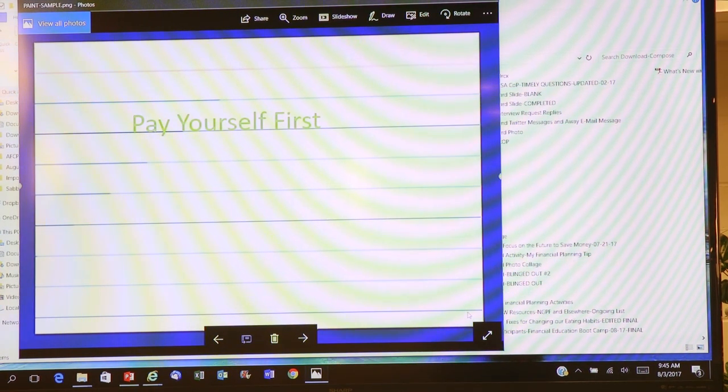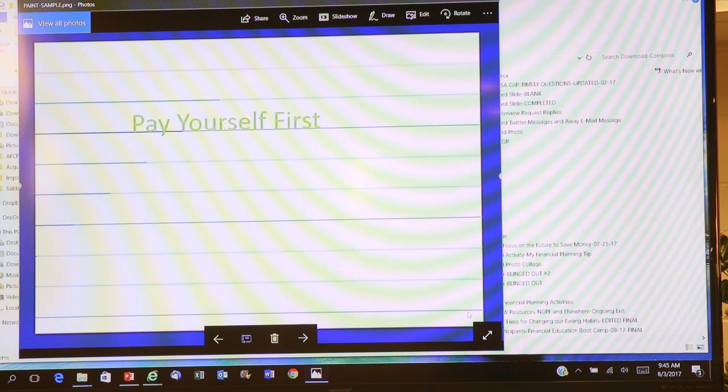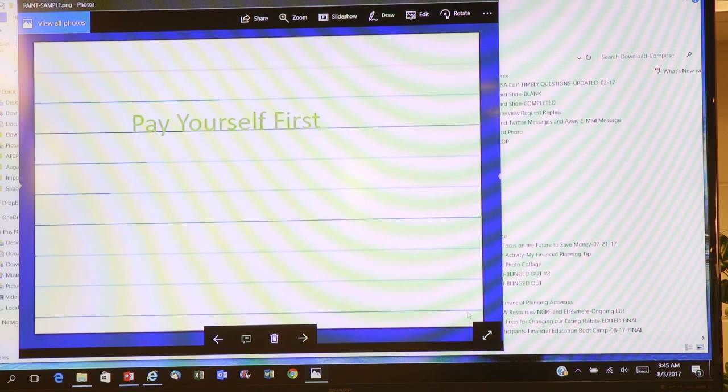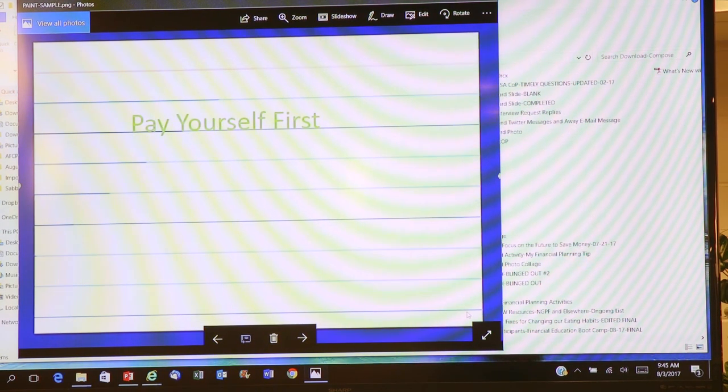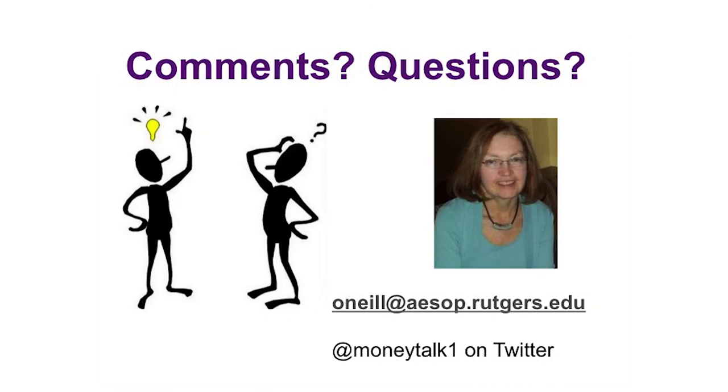I'm going to give you some time to do your index card. Those of you that are on Twitter, once you get it done, if you can get on Twitter — we have been unblocked. We were blocked this morning but our man Dave took care of us and we are now on Twitter. You can put it out to the world. Our hashtag is #FEBC17.